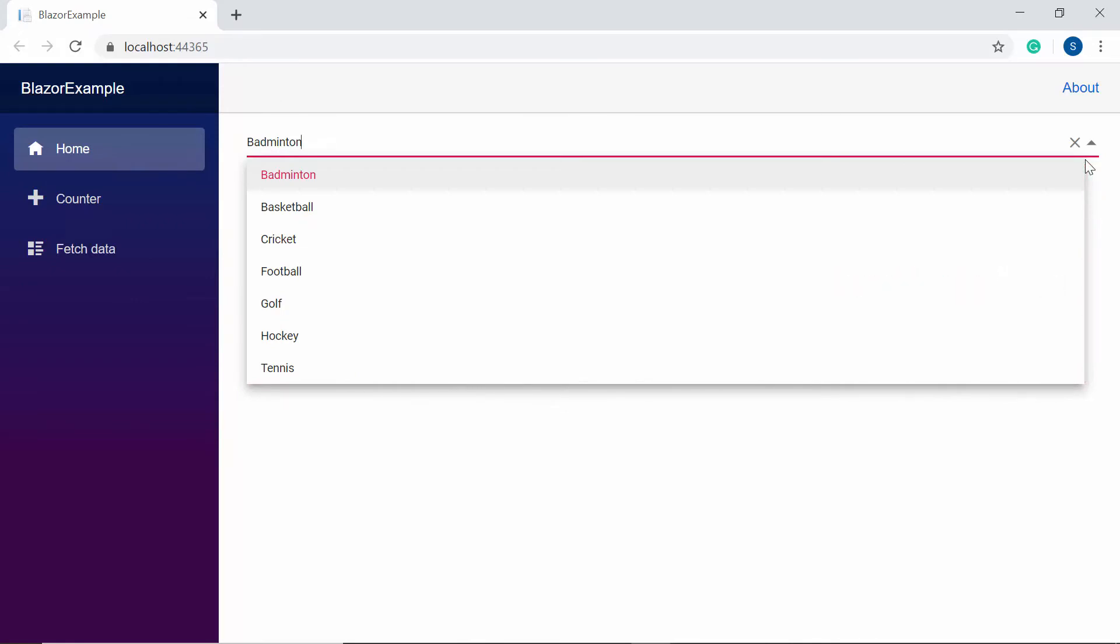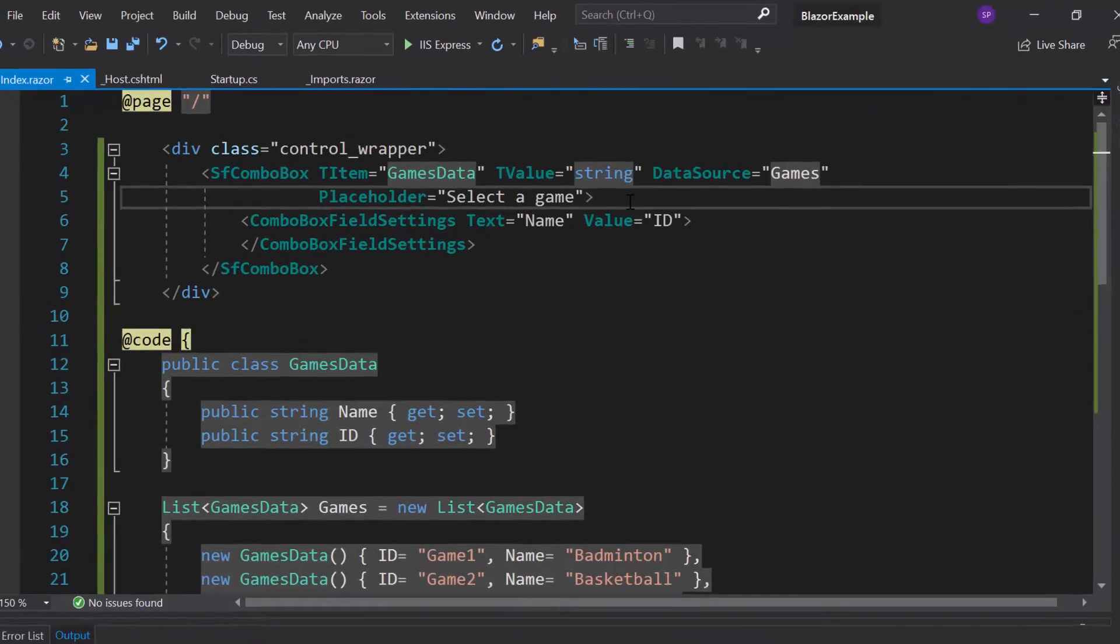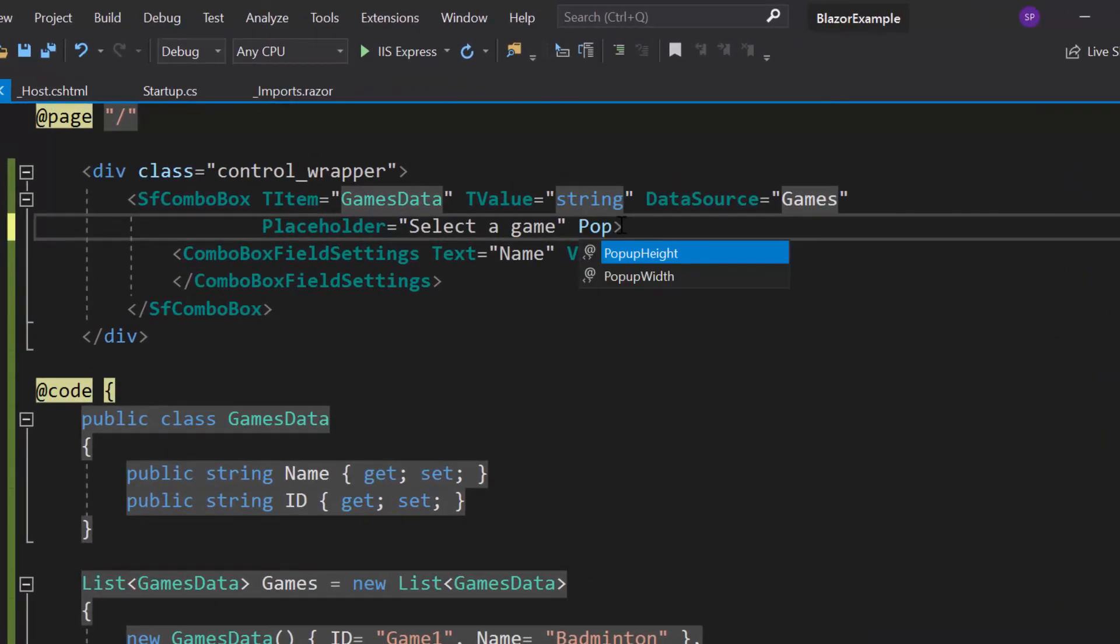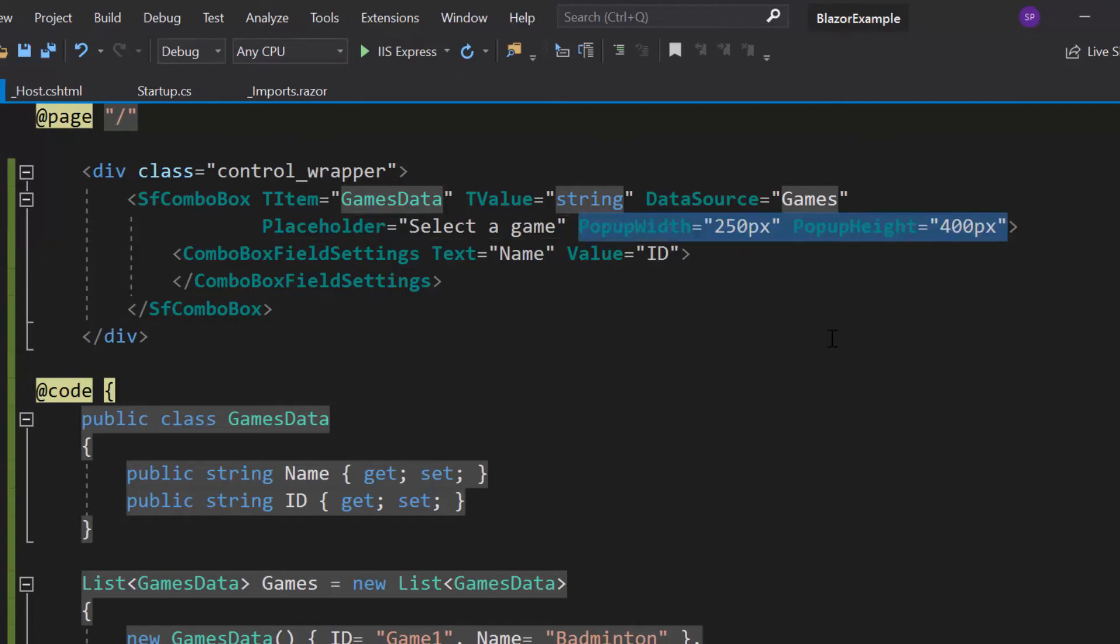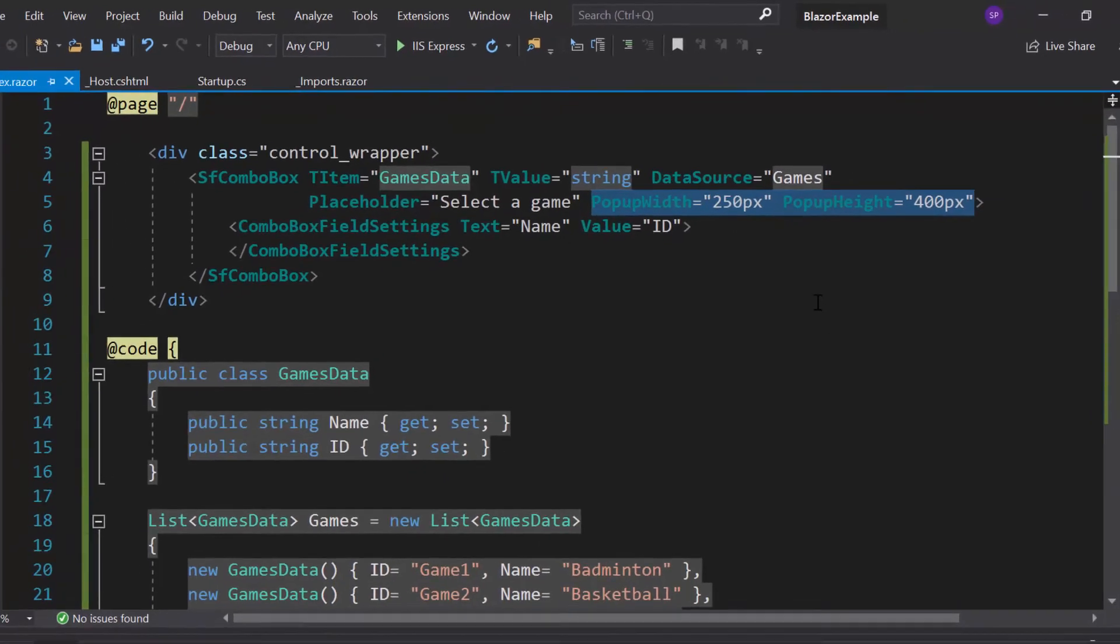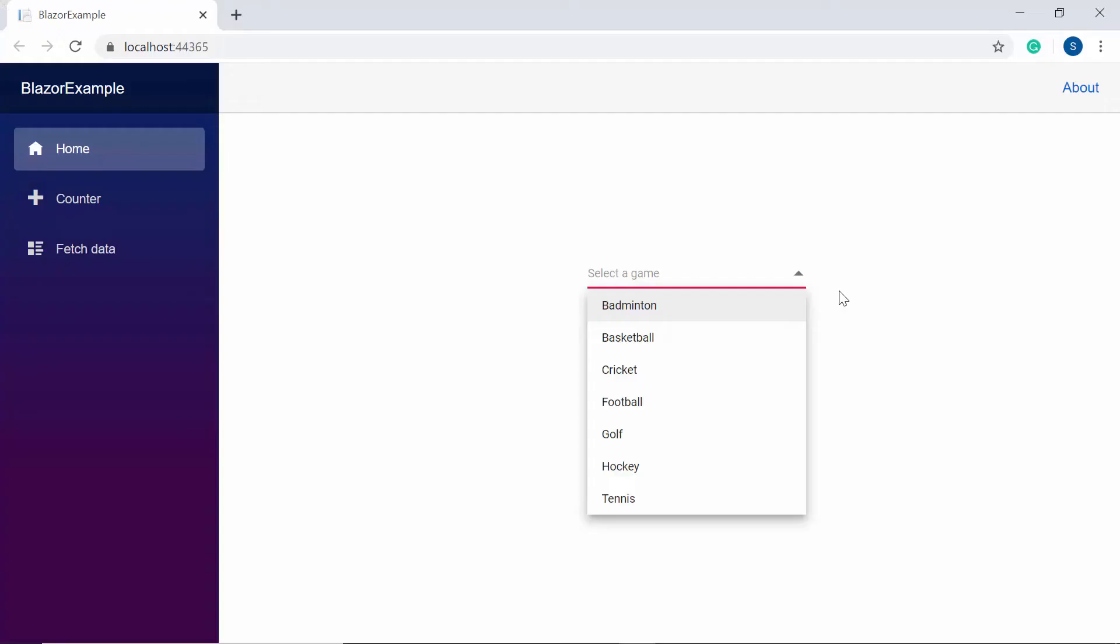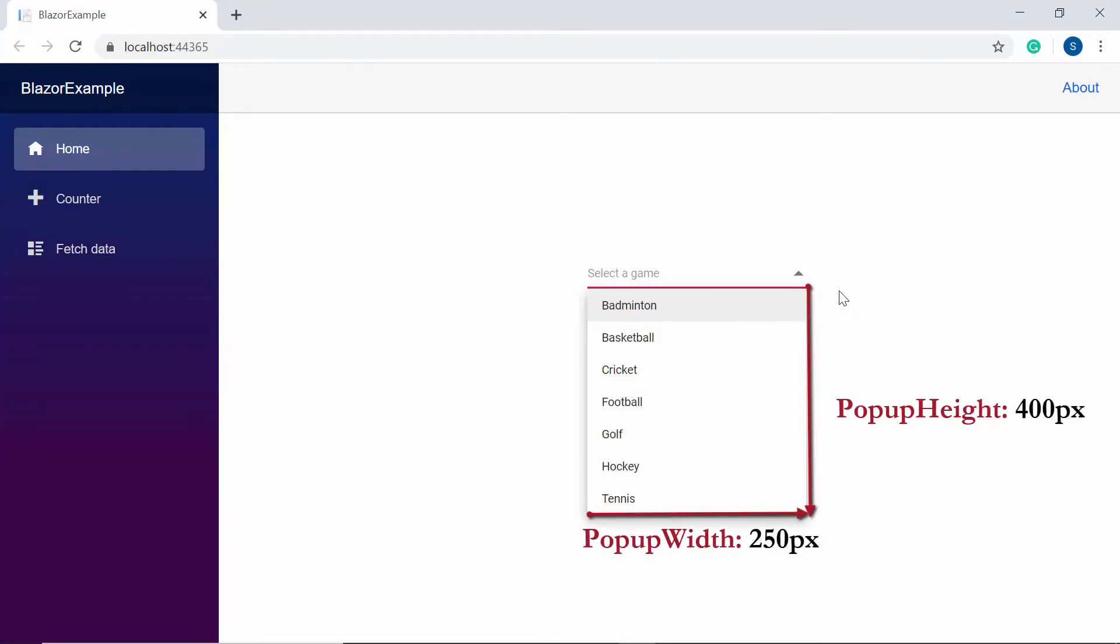In case, if I would like to set custom height and width to the popup, then I need to define PopupWidth and PopupHeight properties with custom values. So here, look at the ComboBox component where the popup is displayed with custom height and width.